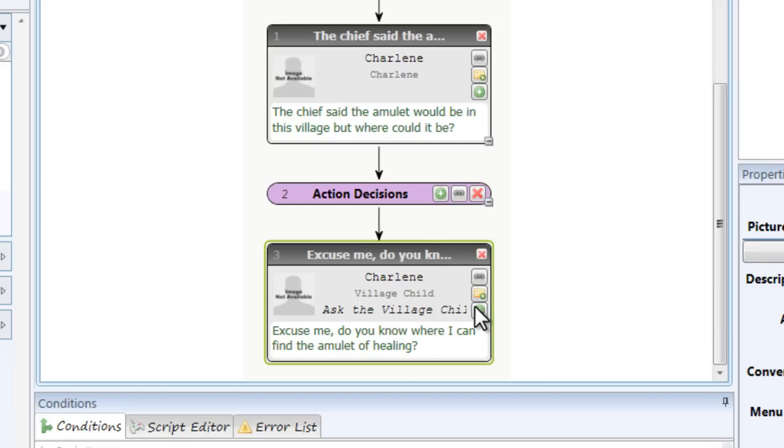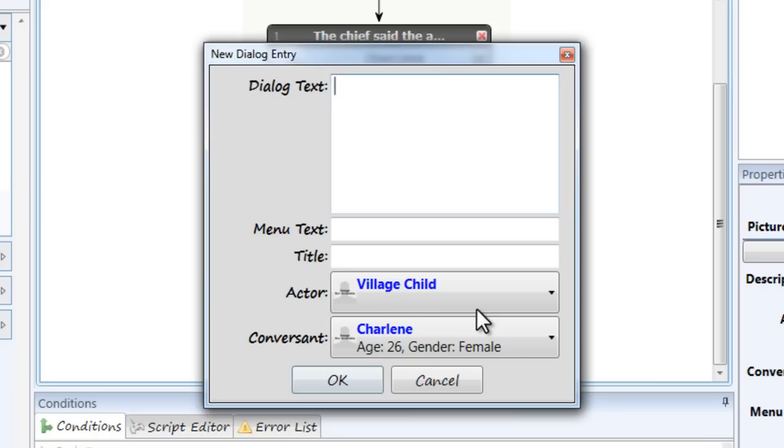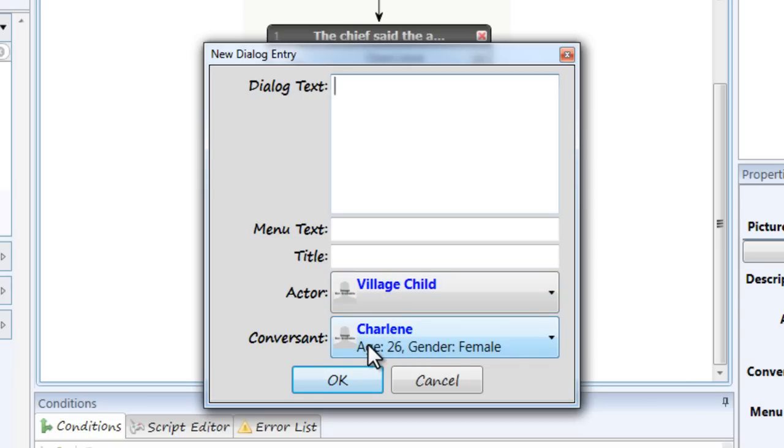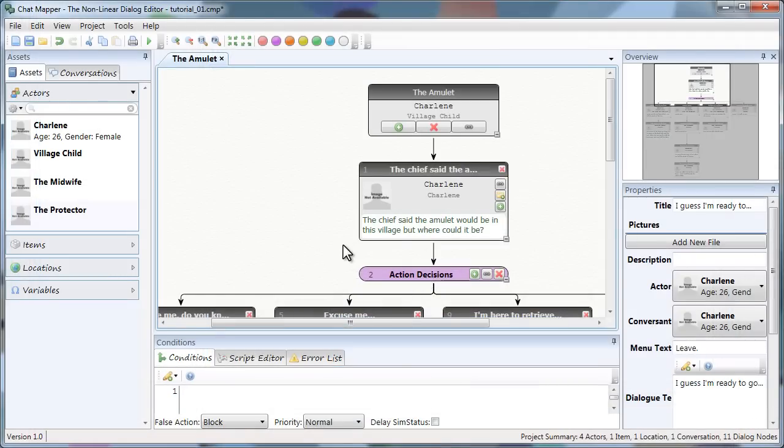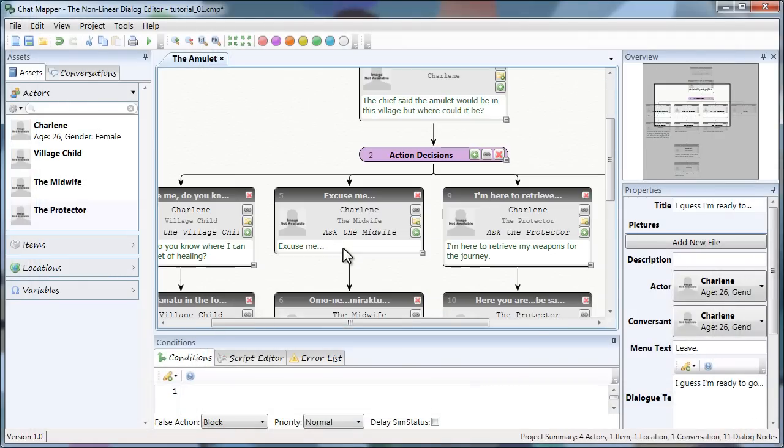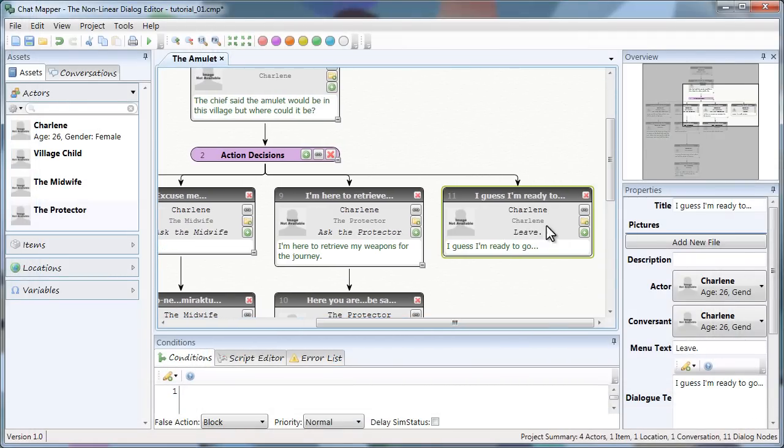And I have my first branch. Now if I wanted to add a second part to this, I just click the green button. And notice that the actor and the conversant have switched. That's because Chat Mapper is expecting a response. So I'm just going to use these methods to fill out the rest of my four branches. Okay so now I've added my four different branches. The last one being the leave option.